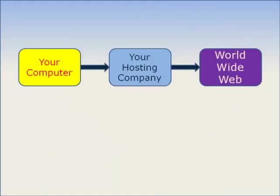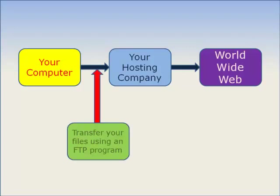What an FTP program allows you to do is to move files from one computer to another. For example, get your pages from your web design program, which is Composer, to your web host. You simply access FTP program and that does the work for you.